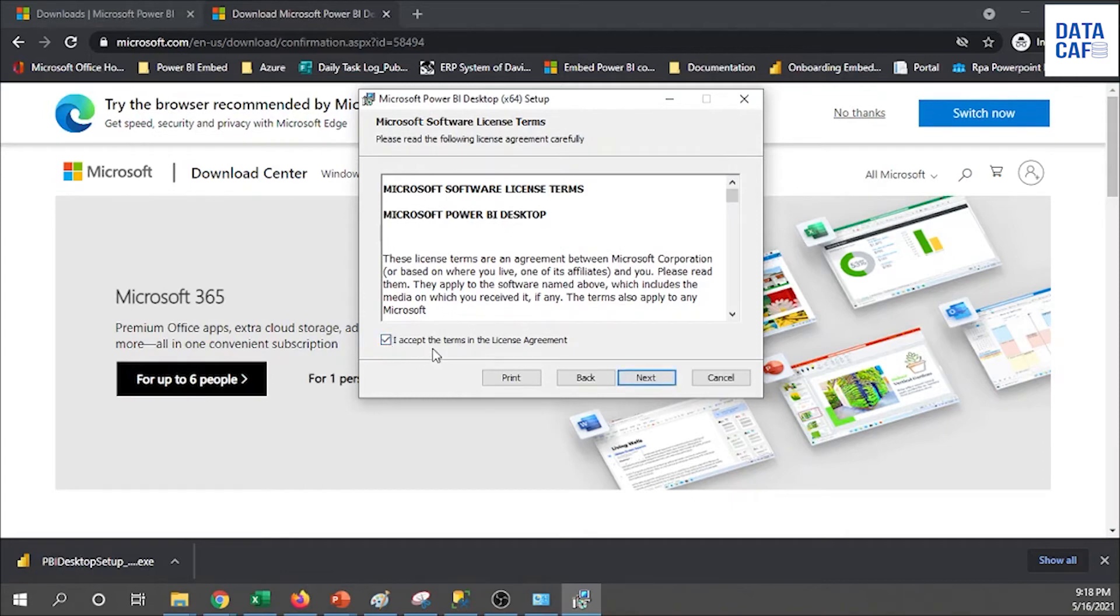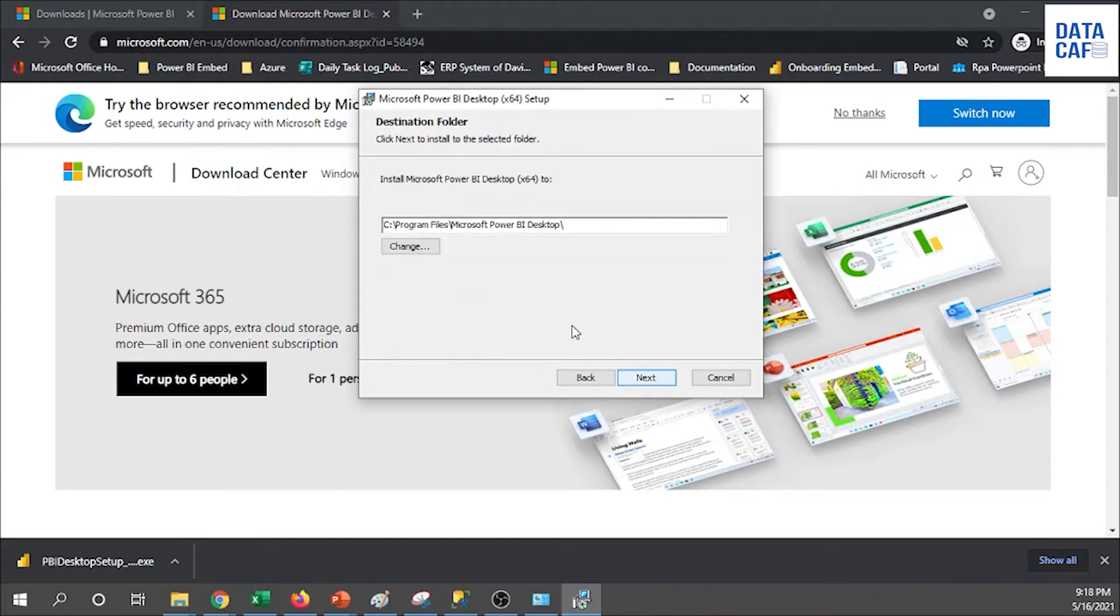Then you have to accept your license agreement. To install, you must accept this agreement. So once I check that checkbox, you can click on the next button.